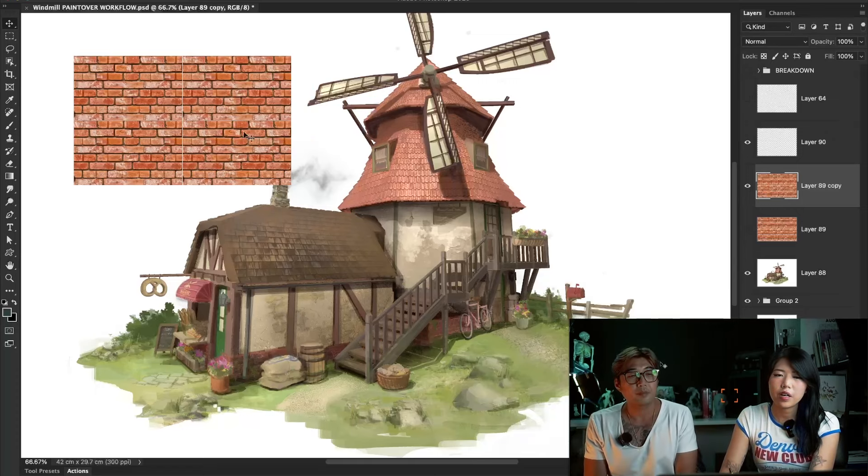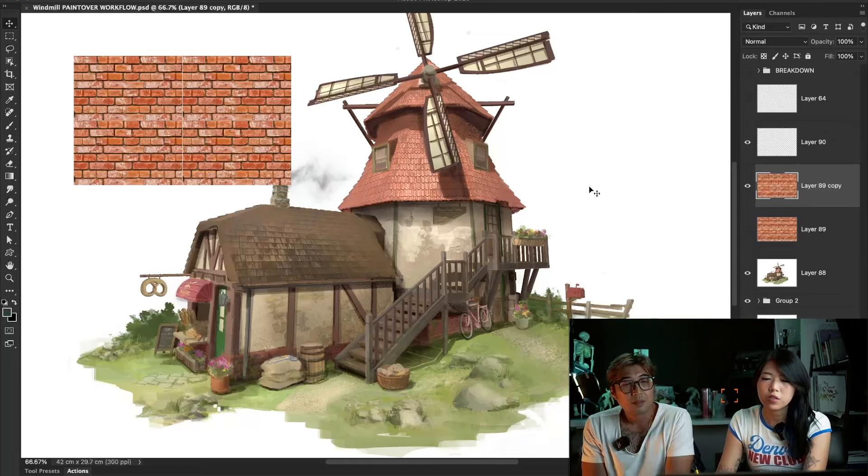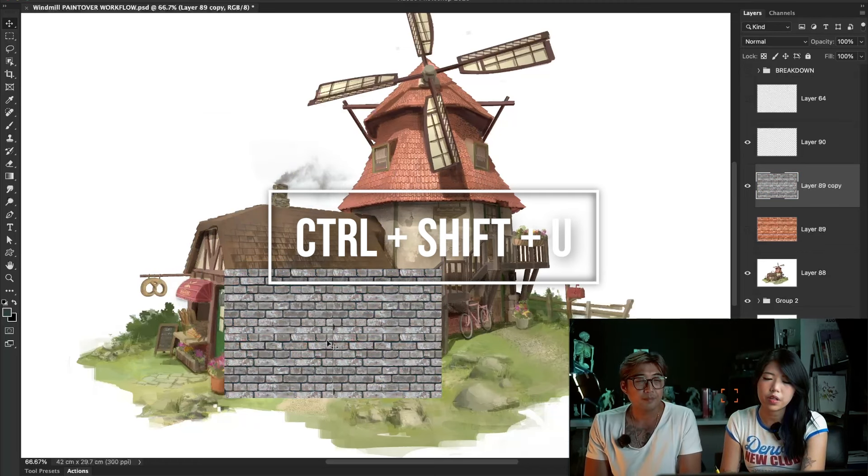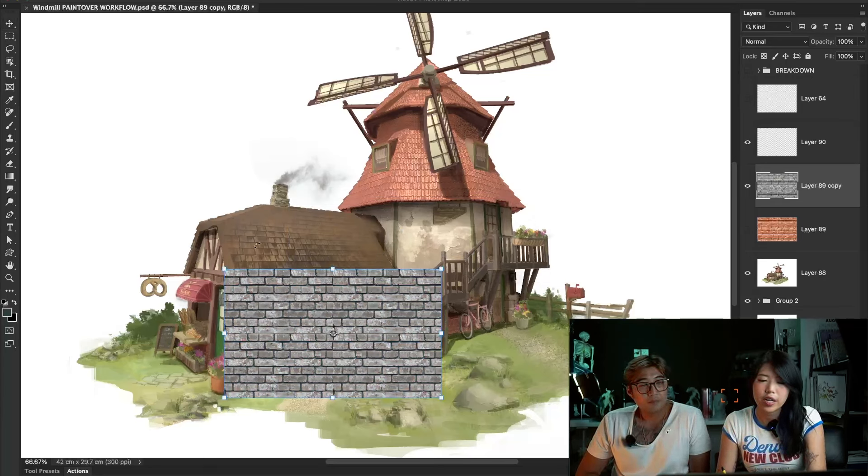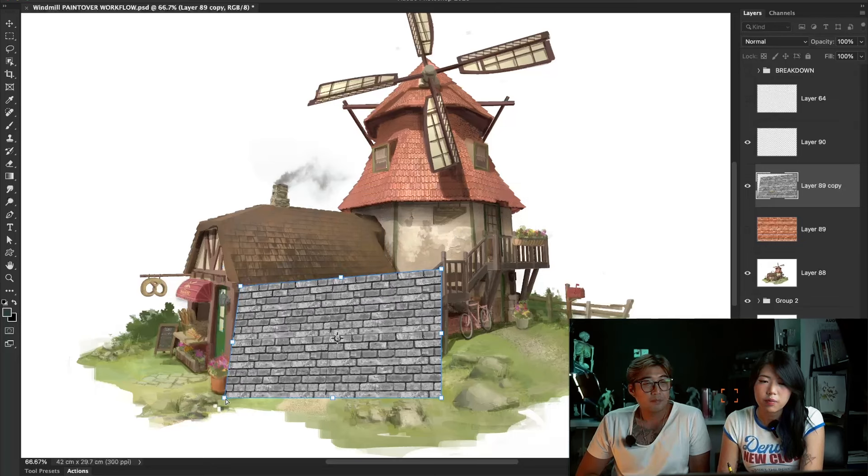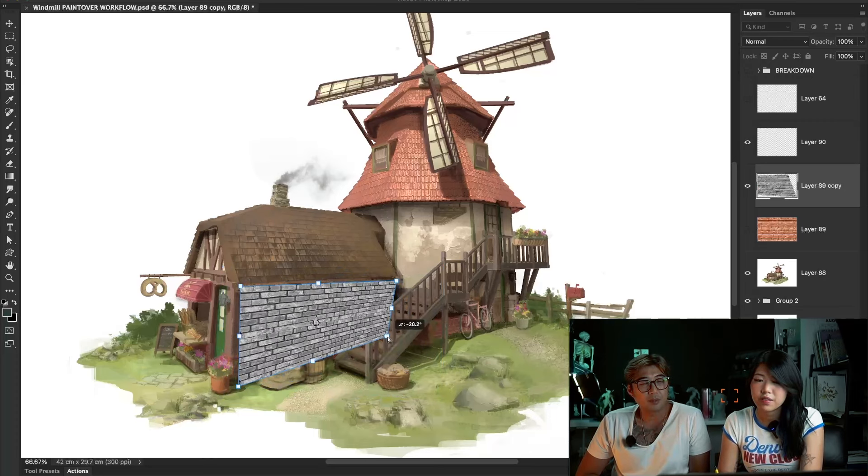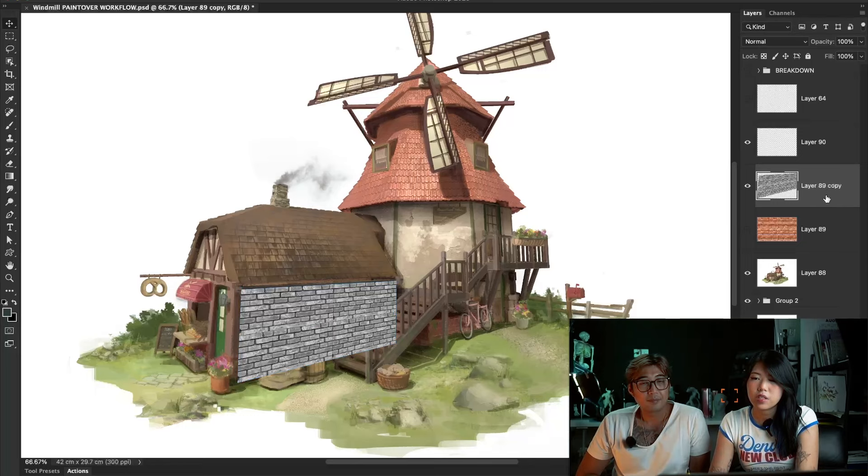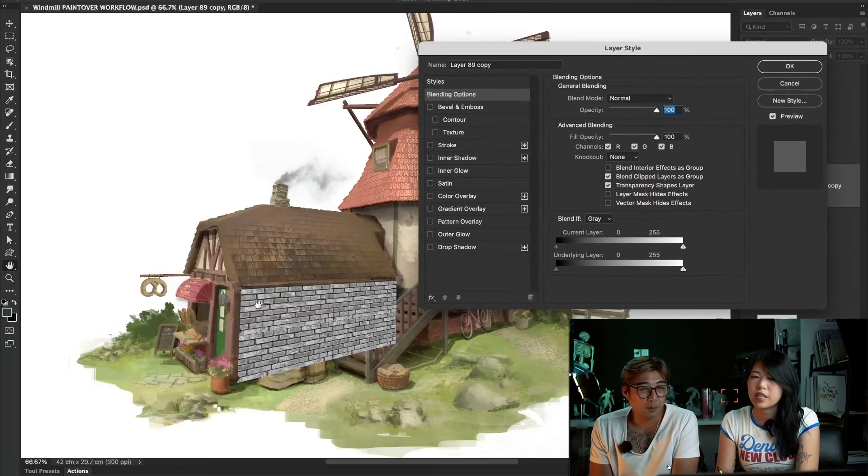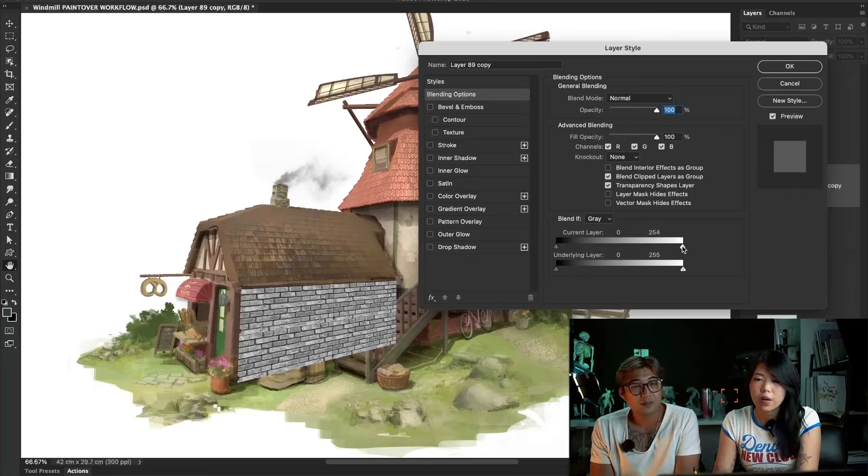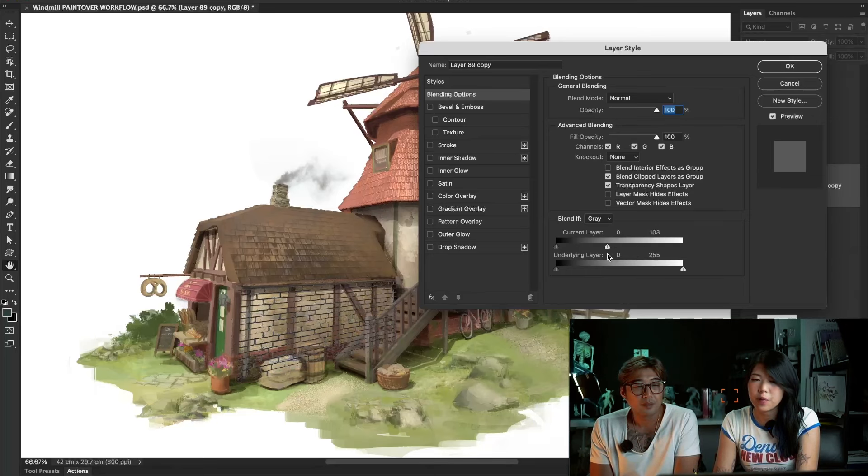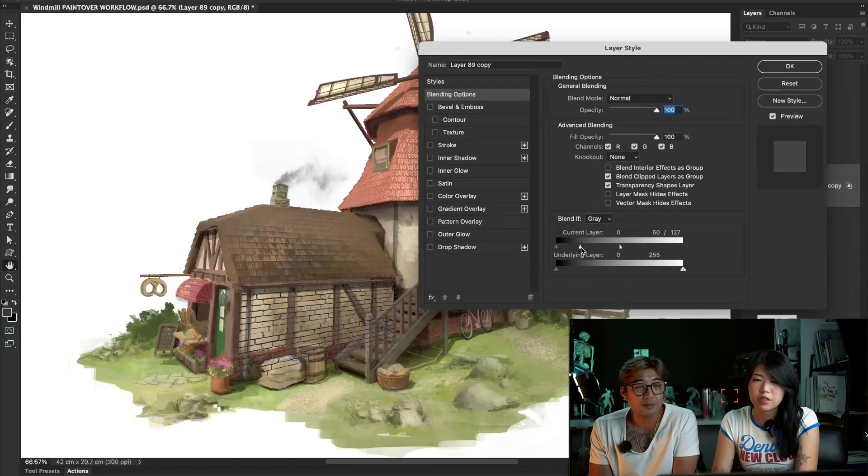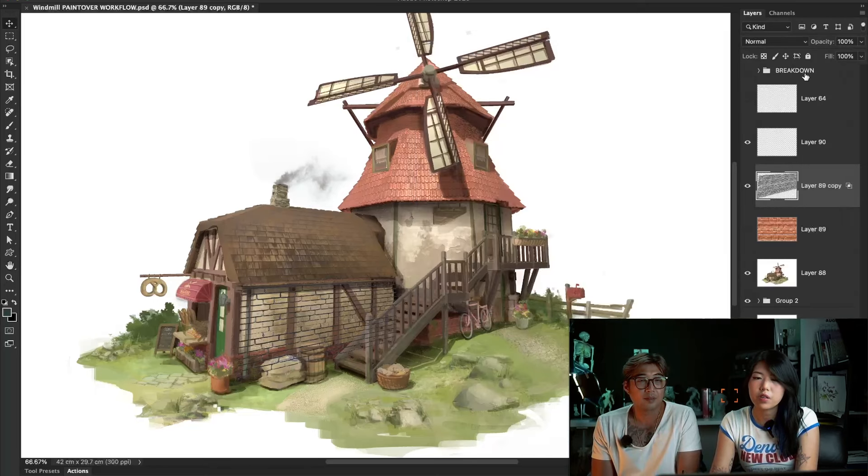So I just found this texture online and duplicated a few times. So once you have a texture here, you can go Ctrl Shift U or Command Shift U to change it to black and grey. Then we're going to transform this, pressing the Ctrl key to fit the perspective of our wall. There will be a lot of people saying there's perspective tool or something. We don't really care about those. And then I'm going to double click into this layer style. Now we want to get rid of the grey.